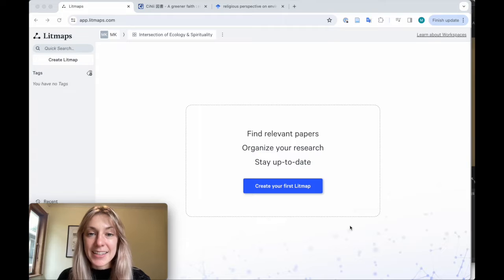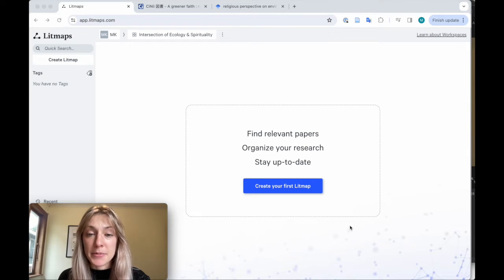Hi, I'm Marina from LitMaps and I'm going to show you how to use LitMaps for your literature review. To get started, go to app.litmaps.com.